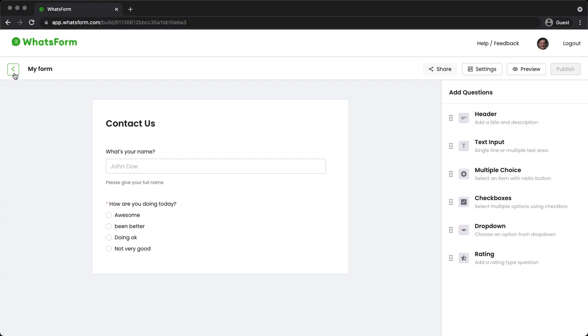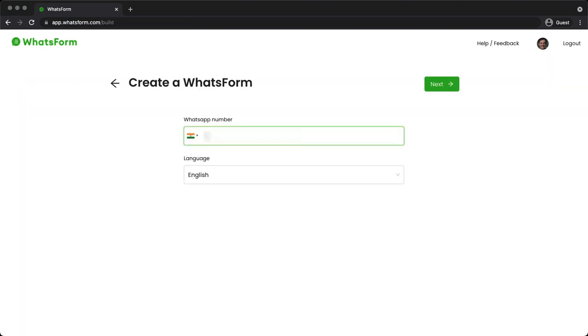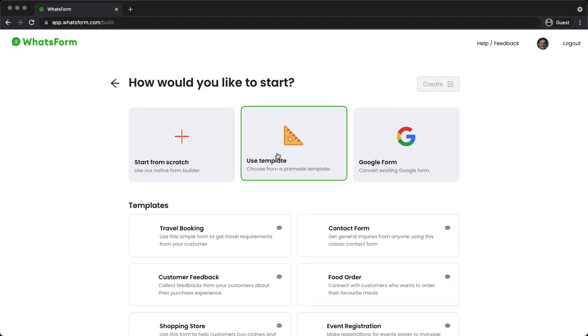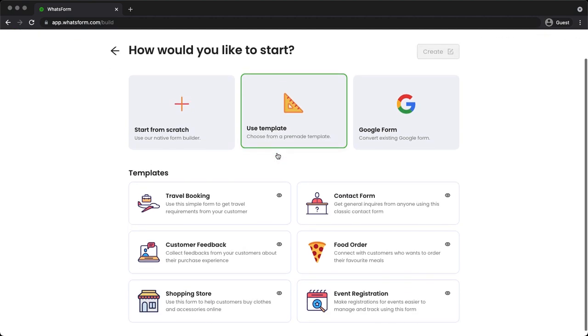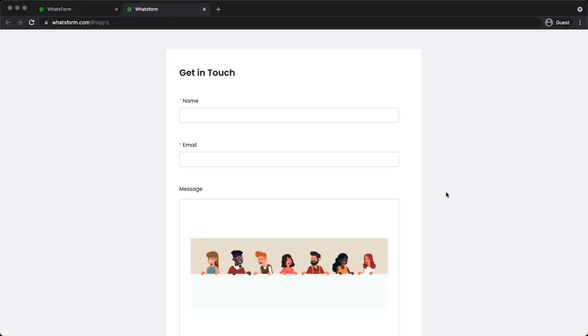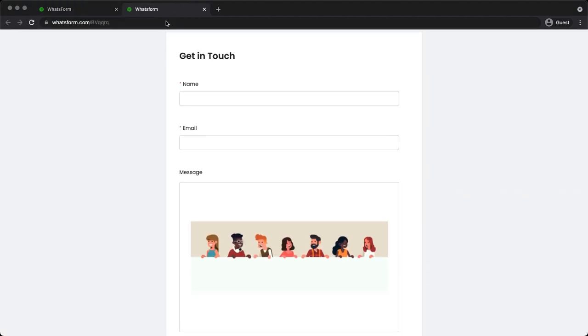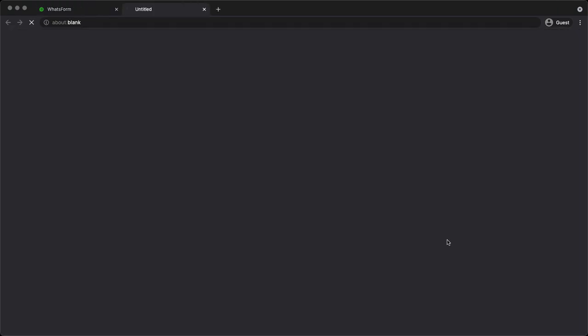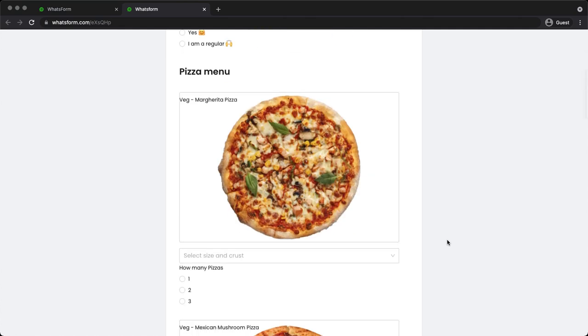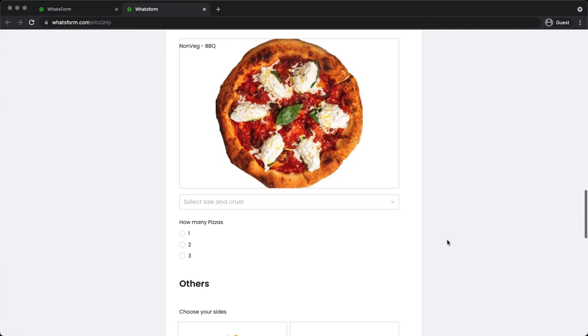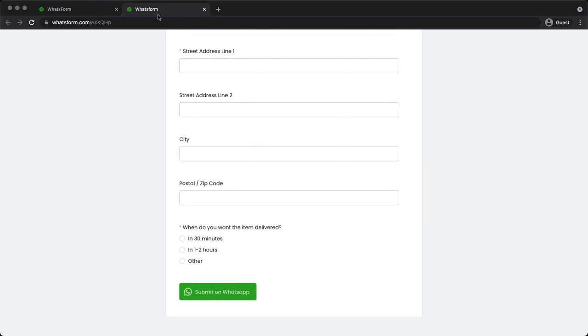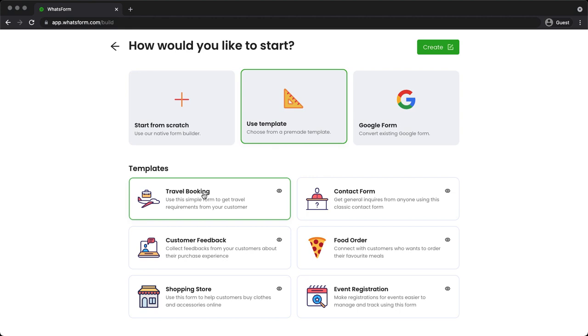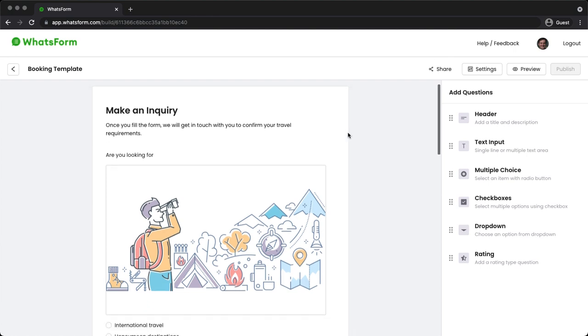Now let's go back. And this time, let's create the form from a template. Again, same process, you provide the WhatsApp number. And then you set the language to go to next. And they have a couple of templates under use template. If you click on the eye icon, you can actually see the template. So this is the contact template, pretty standard normal, general contact form. They have a food order form. Here you can see this is a pizza ordering kind of like a Domino's setup. Yeah, looks pretty neat. It asks all the questions. Here we're gonna start with the travel booking template and click on create. And there you have it. I've just created a complete travel booking form.